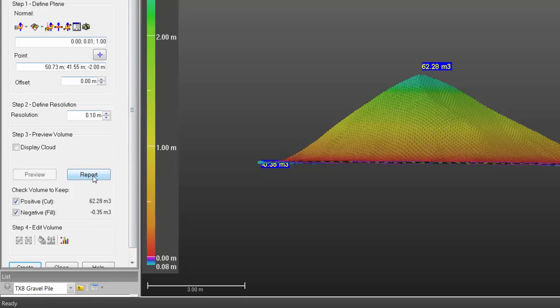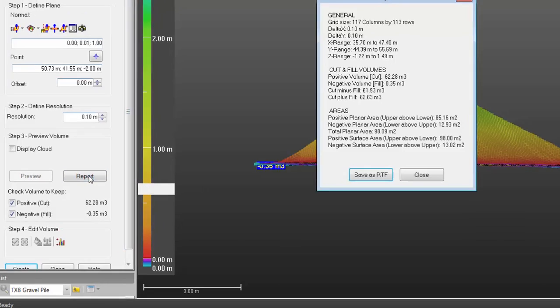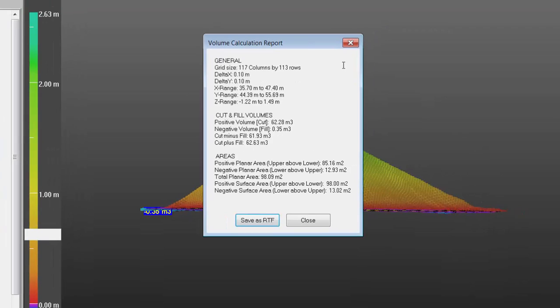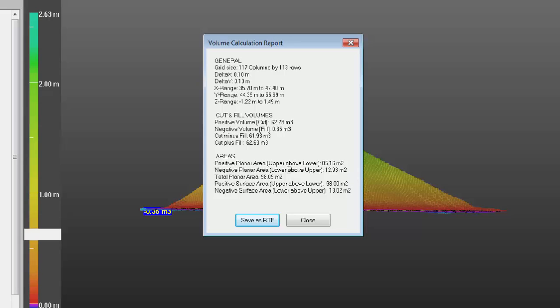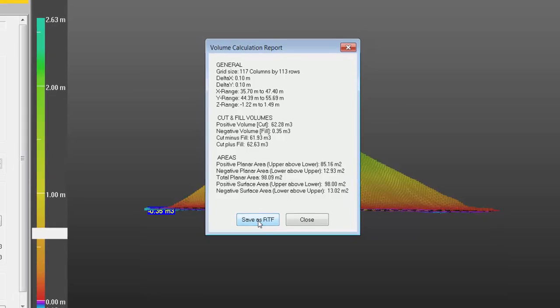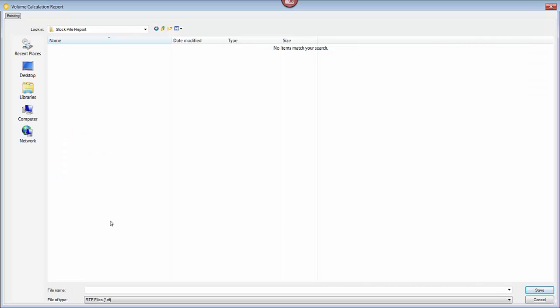Click Report. That'll give me the quick preview of the volume calculation report. So this preview shows you a little bit of general information about how the volume is calculated. Then it also shows you the information about the actual volumes and some info about the areas. Now if I click on Save as RTF, it's going to save this as a rich text file format. Just need to give it a name, select a location. This location looks fine. And then go ahead and click Save.